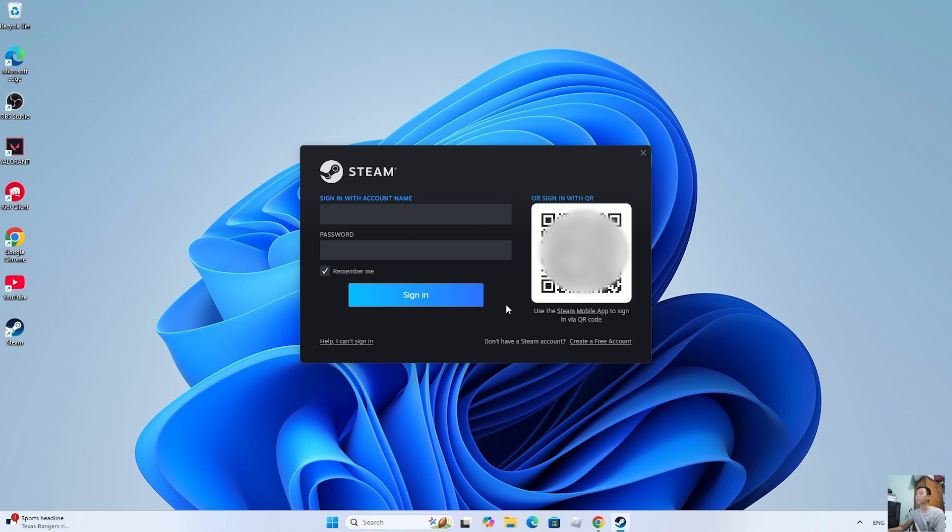After installing Steam, log in with your Steam account. If you don't have a Steam account, create one.